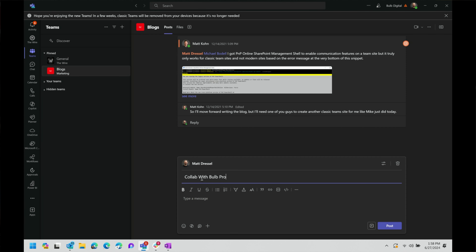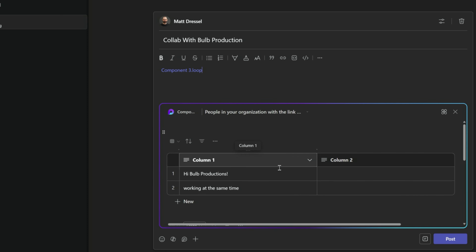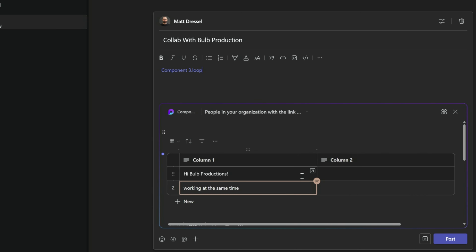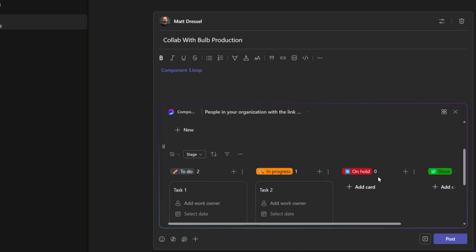You can also share the Loop component using something like Teams. To do this, you just need to click on the copy icon, which copies the link to the Loop component to your clipboard. You can then go into Teams and paste the Loop component into a channel post and send the message. Now any changes that you make to the Loop component in either OneNote or Teams will sync between the two apps.